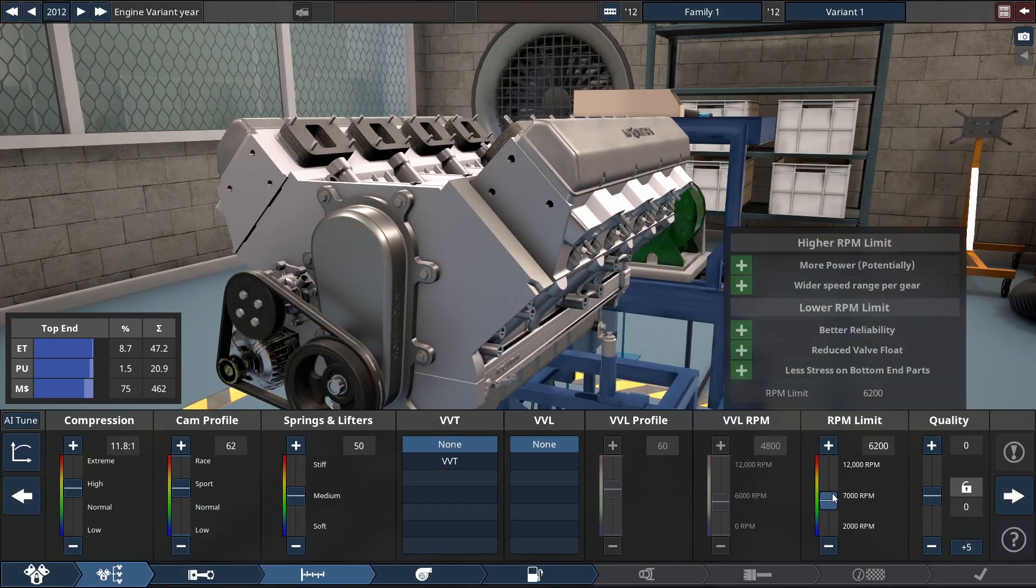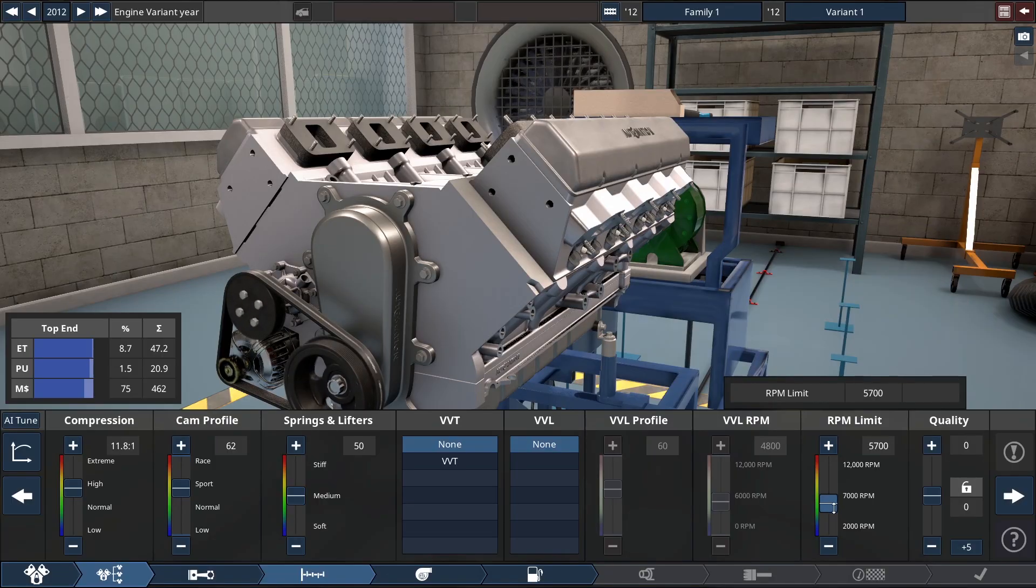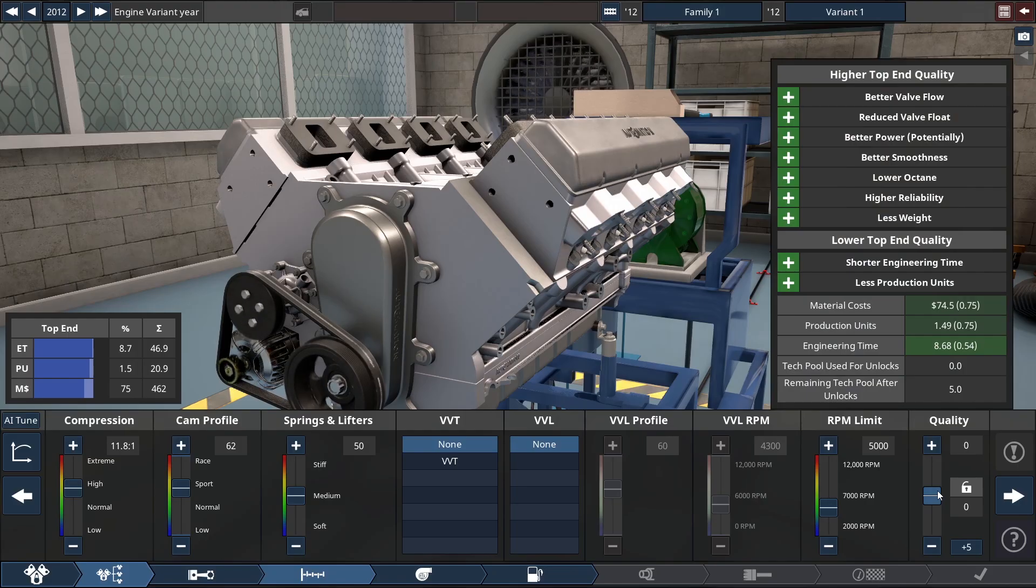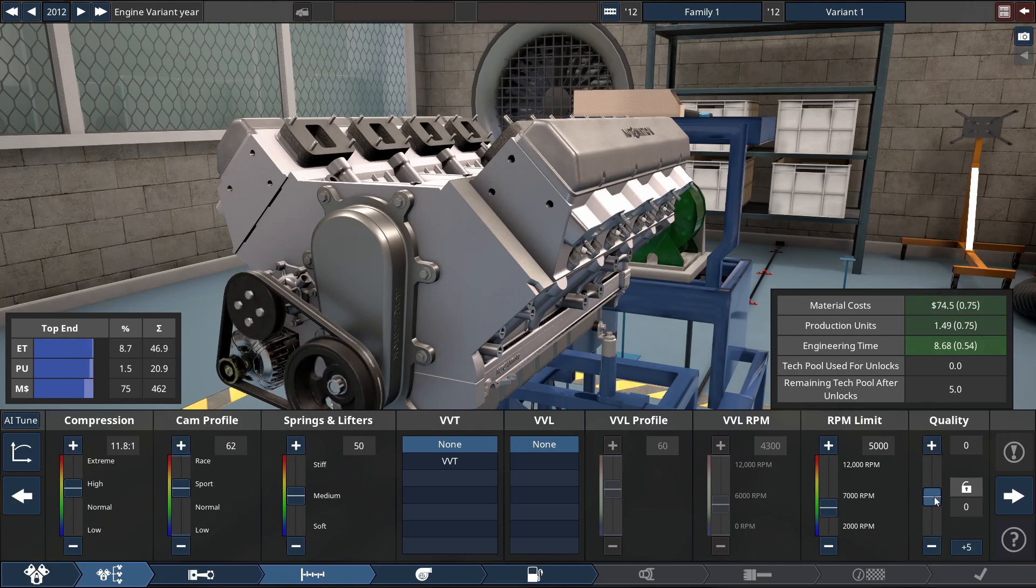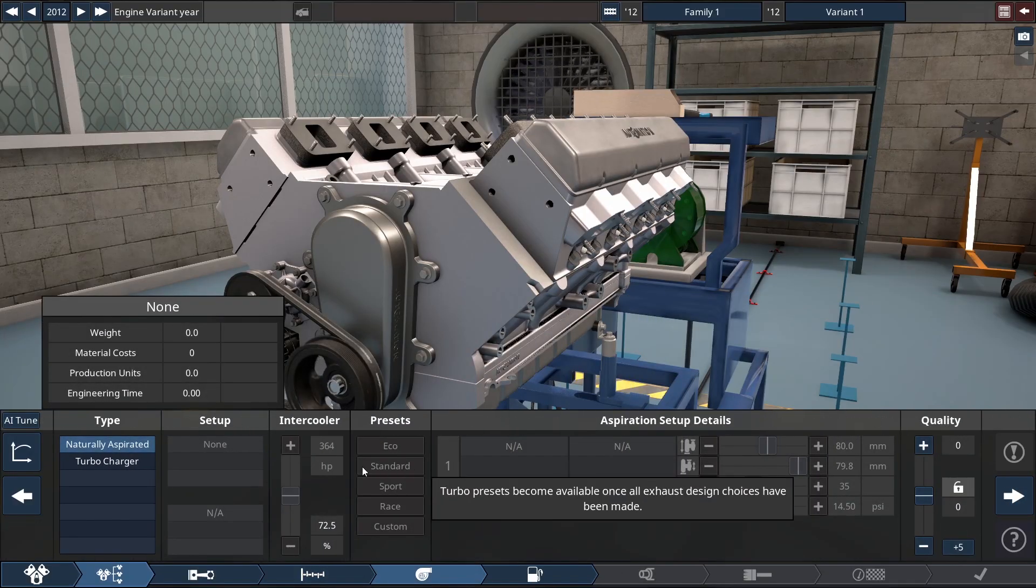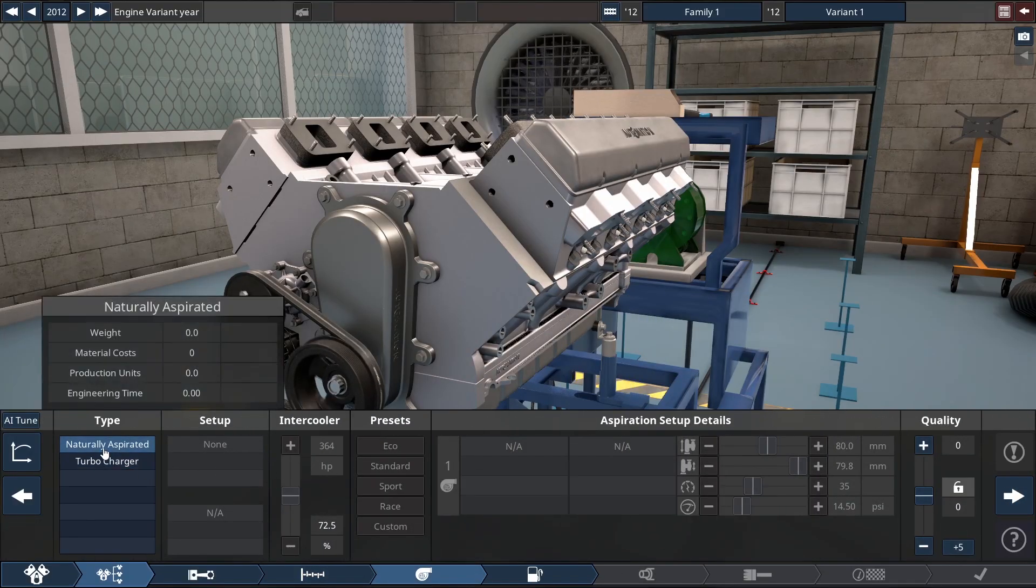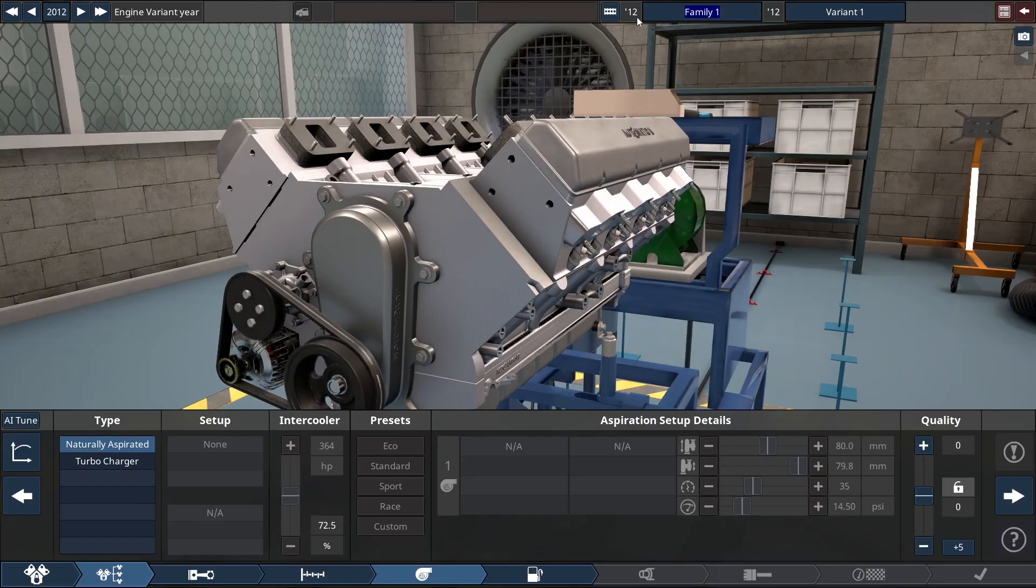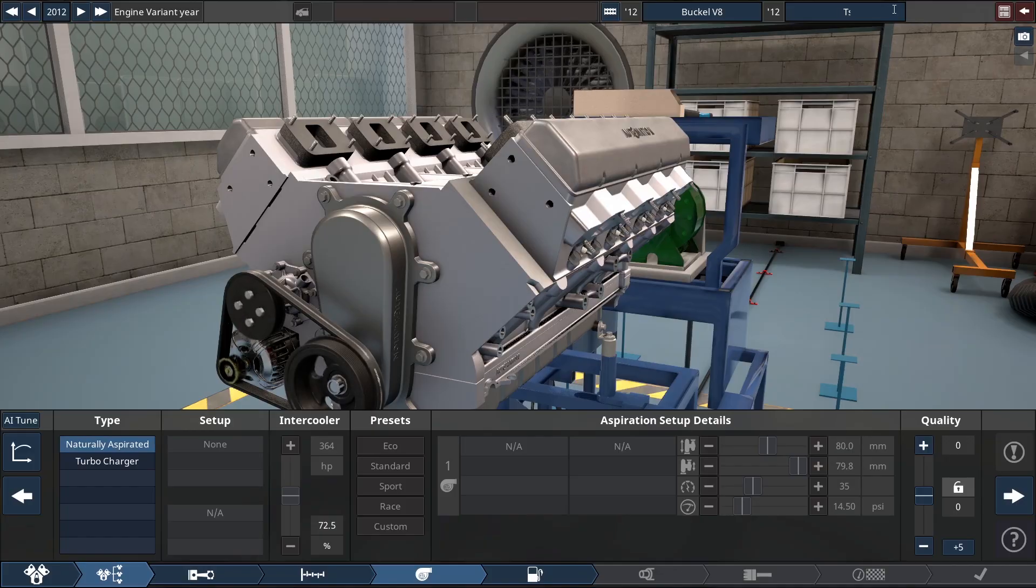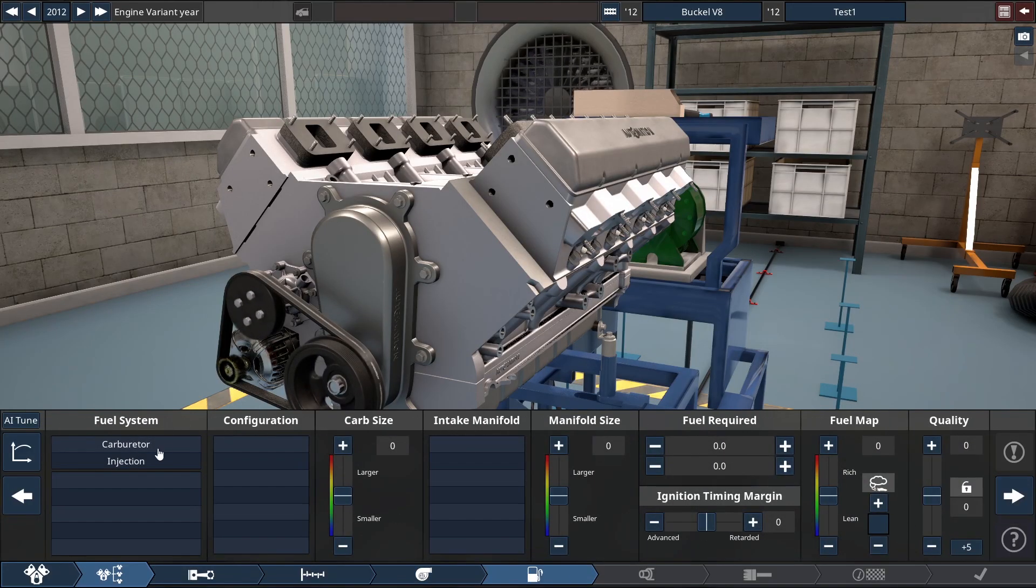No variable valve timing. Okay. RPM limits. So not a huge fan of massive, massive RPMs. We're going to keep it low. I'm not sure what this quality is used for, other than like, what is to stop me from doing 15 quality? Unless it's a career mode thing. I guess it is. Production cost, engineering time, material costs. I'm just going to leave them zero. We're going to leave it naturally aspirated for this variant. And of course, for the family, I'm going to do a Buckle V8.